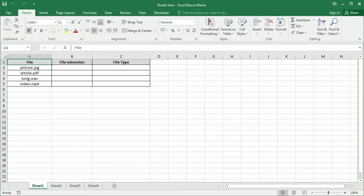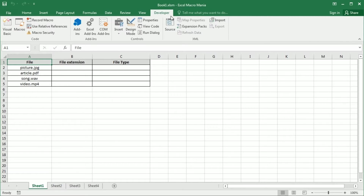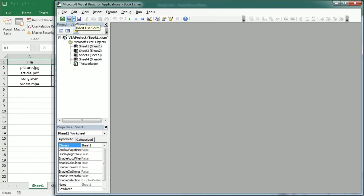Hello and welcome to the Excel VBA functions series. In this video we'll see the string functions left, mid, right, and length — and these are actually very similar to the Excel worksheet built-in functions.